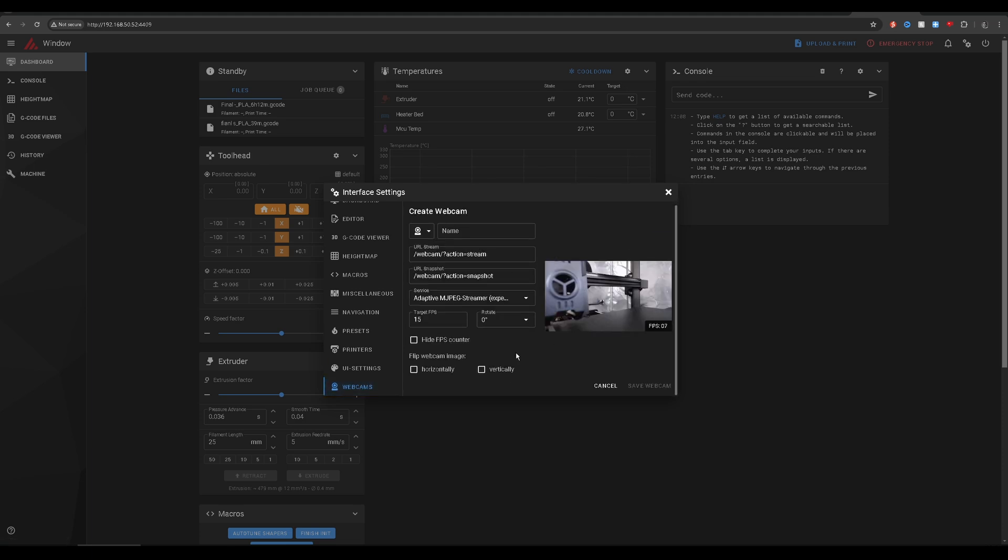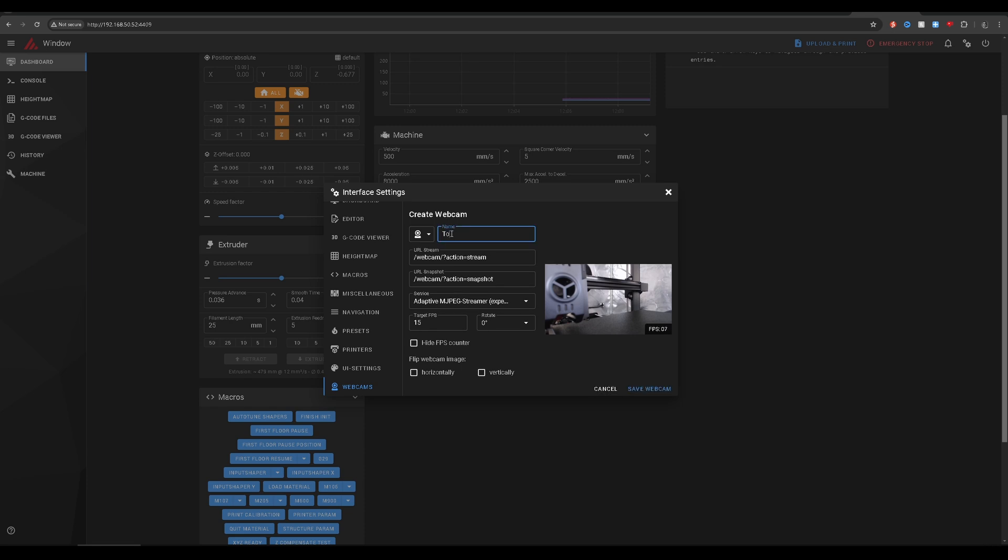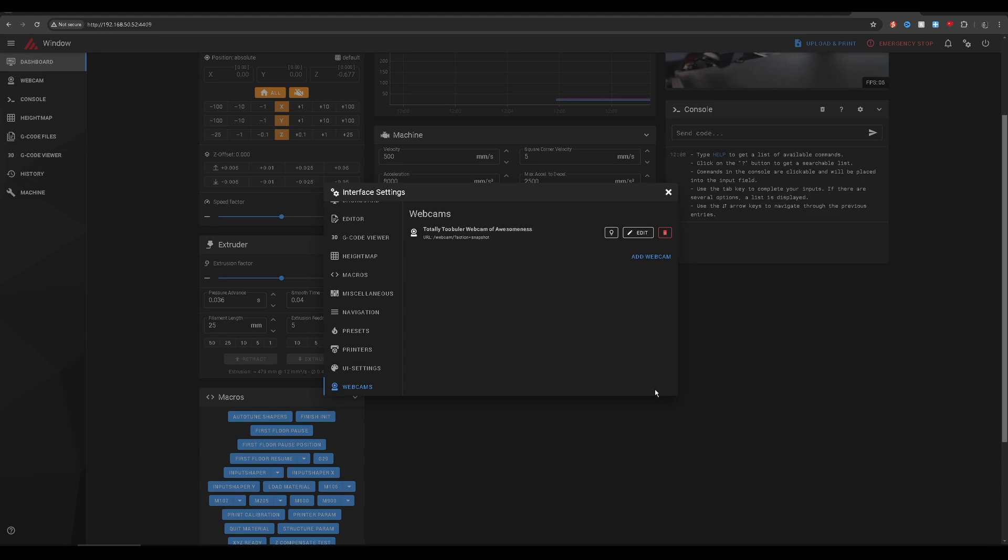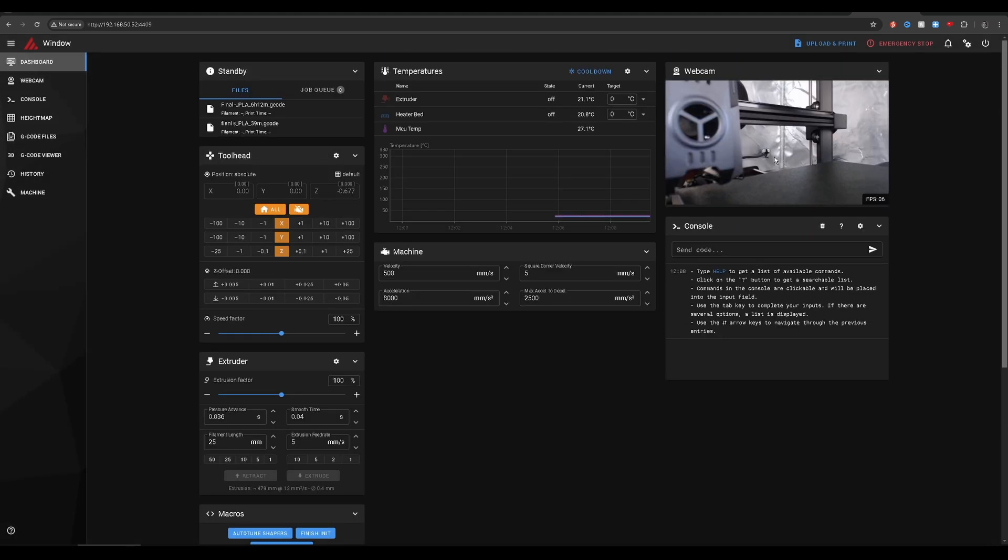You should see your webcam sitting there nicely. Now you can decide to show or hide the fps counter or if you want to orient it horizontally or vertically. Let's call this totally tubular webcam of awesomeness, and then we go save, and as you can see, the webcam is now activated.